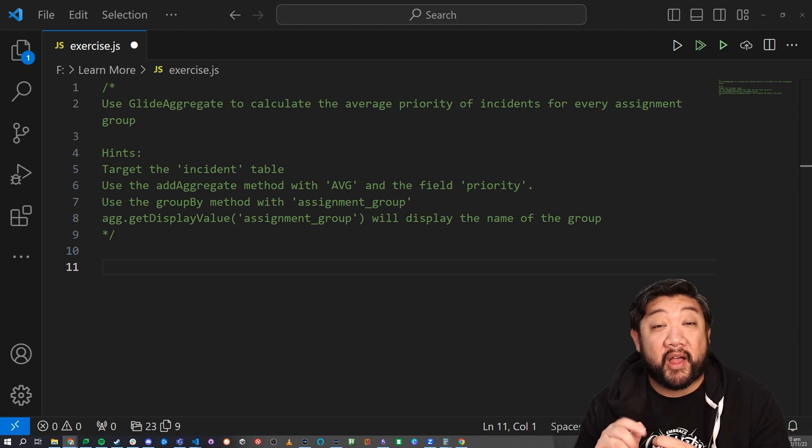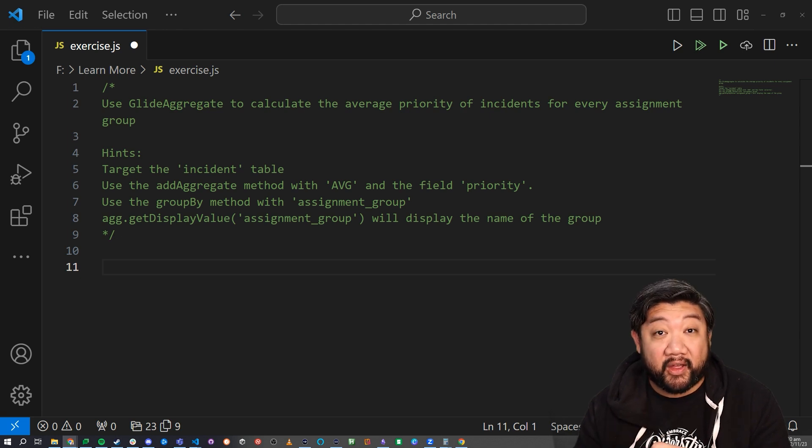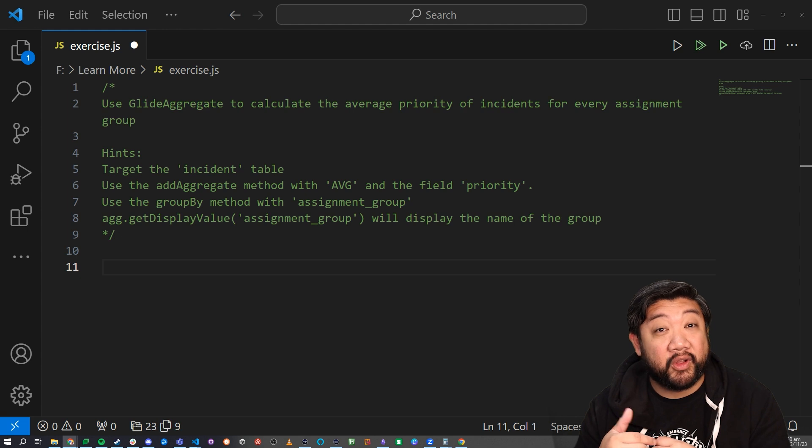Go ahead and pause the video now so that you can try the exercise, and then we'll compare answers right after that.